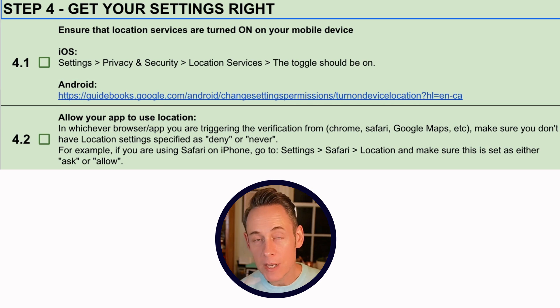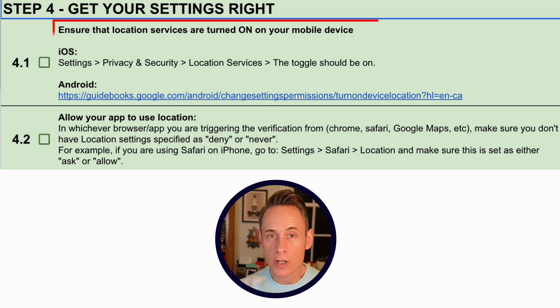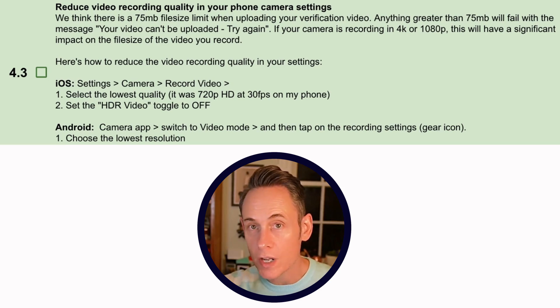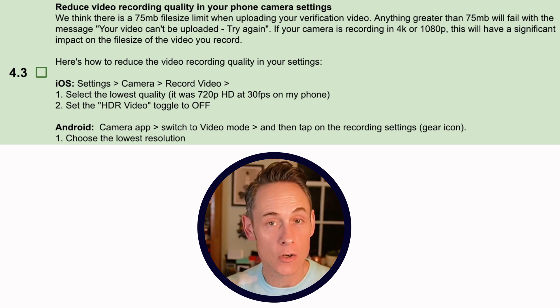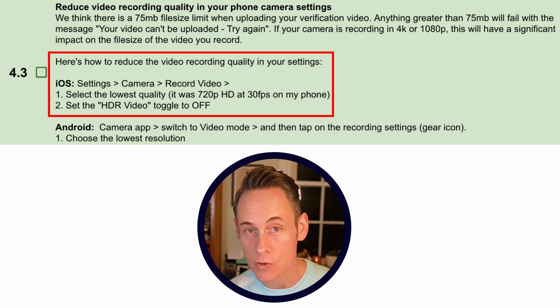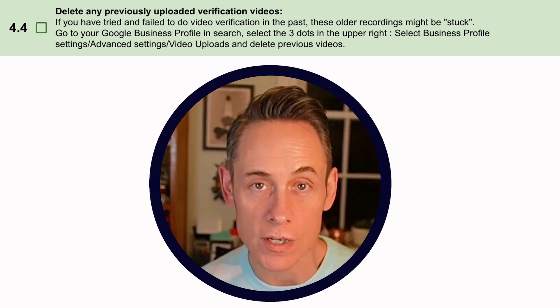Step four: get your settings right. One — make sure location services are turned on on your mobile device. Two — if you're recording in Safari or Chrome, make sure that browser has access to location services. Three — reduce video recording quality: if you record in 4K, the file size will be so large Google's upload system will choke, so reduce to the smallest quality you can. Four — if you've already tried to verify and failed, clear out any previously uploaded videos from your Google Business Profile settings before trying again.